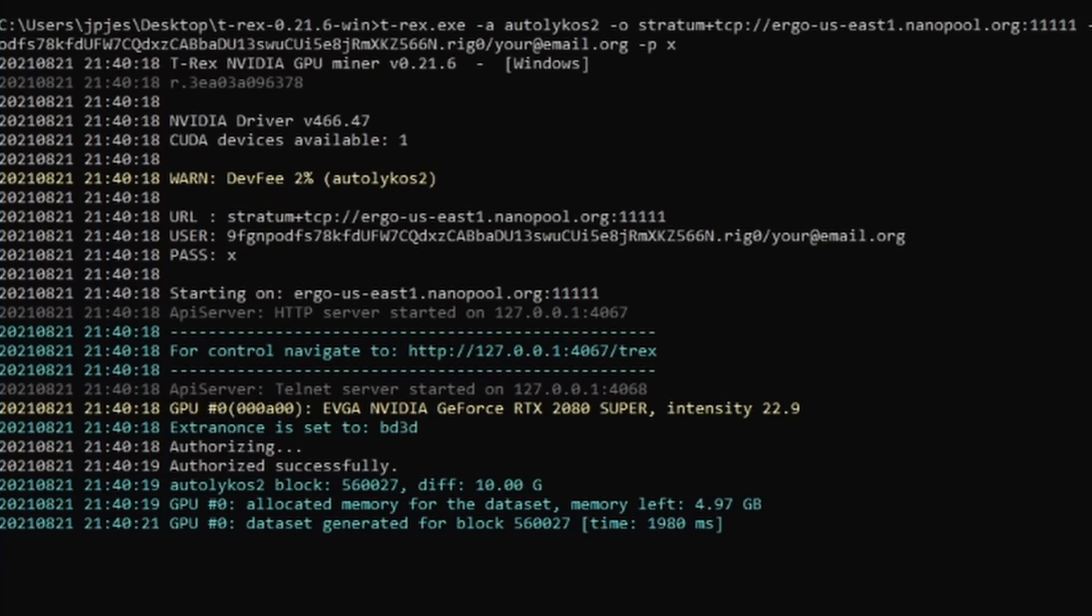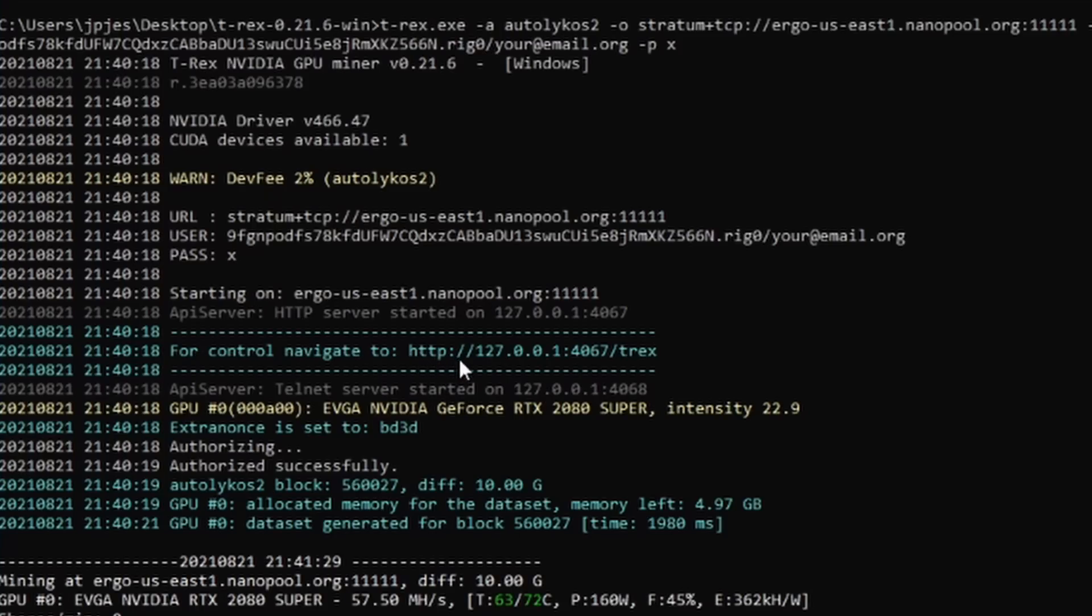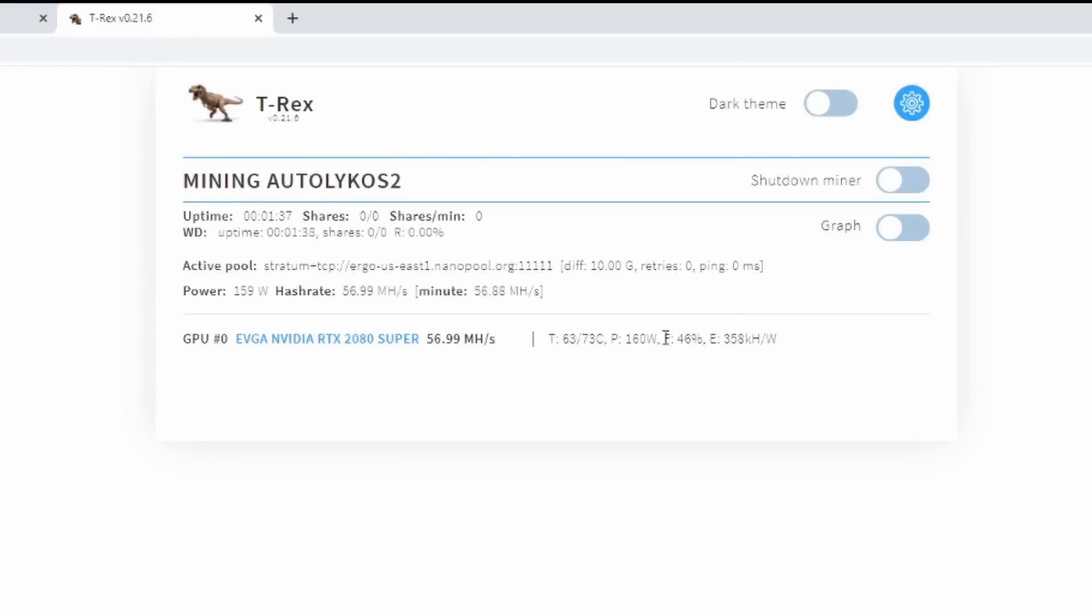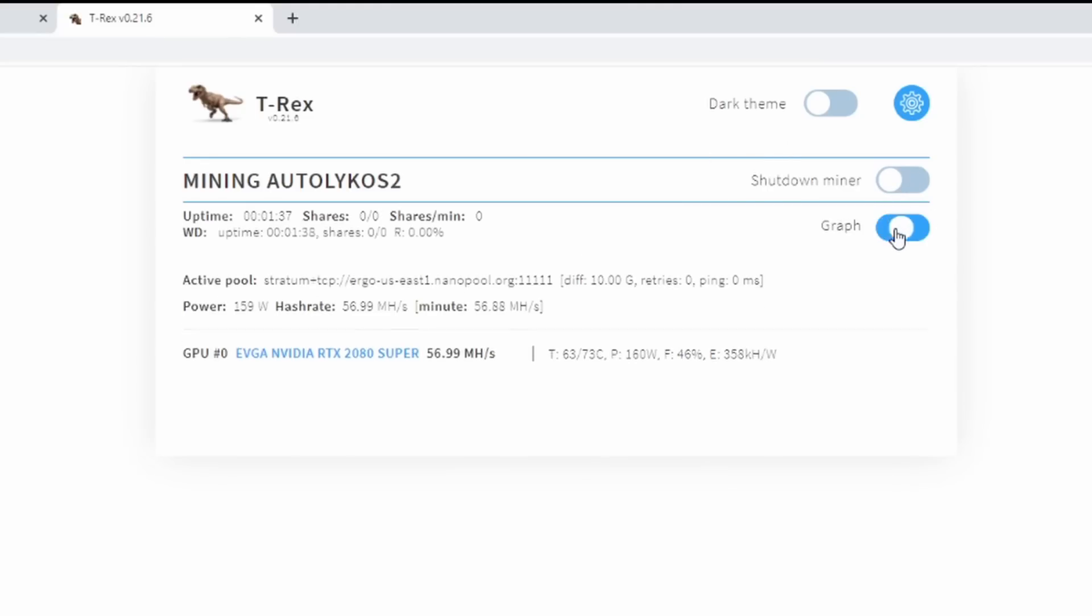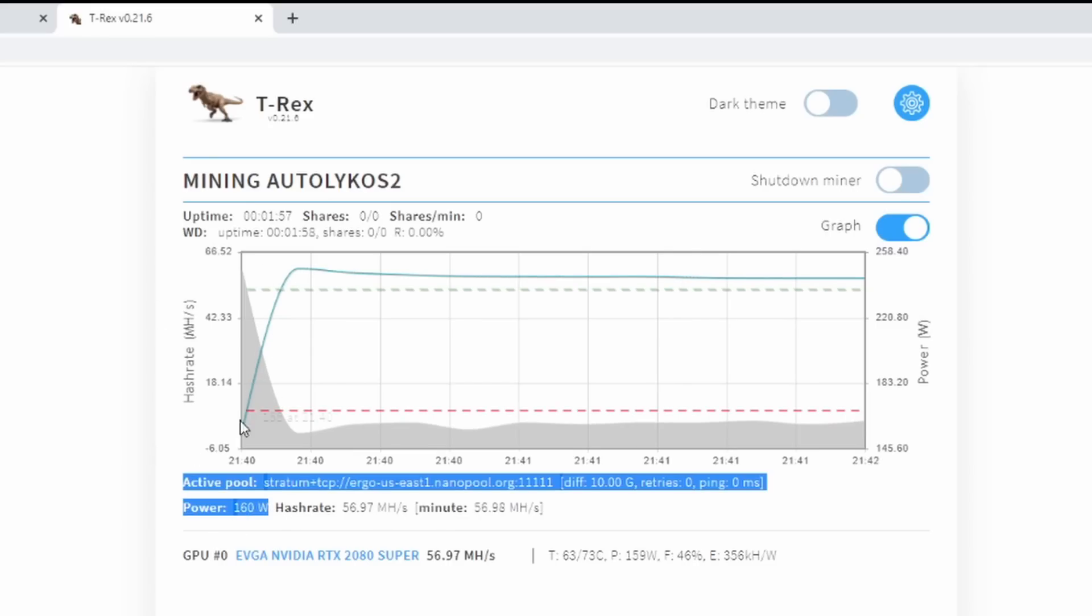So on the right hand side here we're going to start to build out this DAG file for ourselves. This does take some time before it gets started. Be patient, let it run. In the meantime, there's a few things I wanted to show you. So there is actually a website dashboard. You can leave this up and load up this website dashboard. You can go to http://127.0.0.1:4067/trex if you're interested.